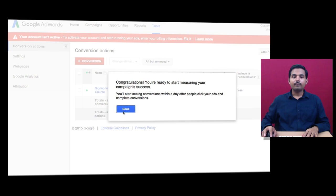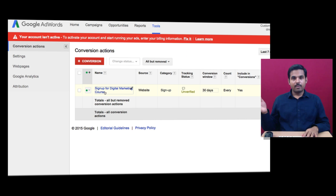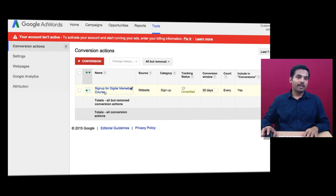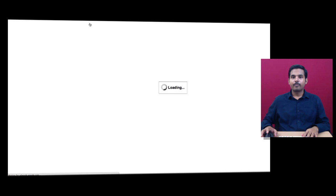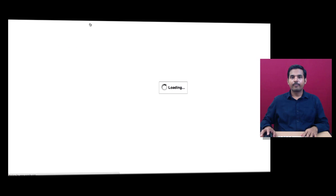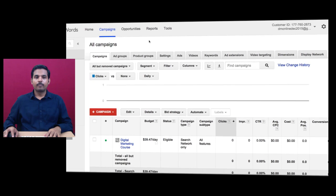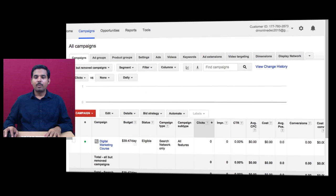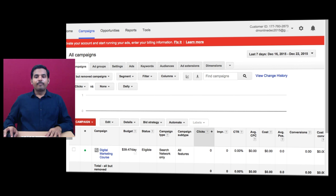Once you paste the code, from then on it will be tracked under the conversion column. If you go to the Campaigns tab, it will be tracked under this conversion column.